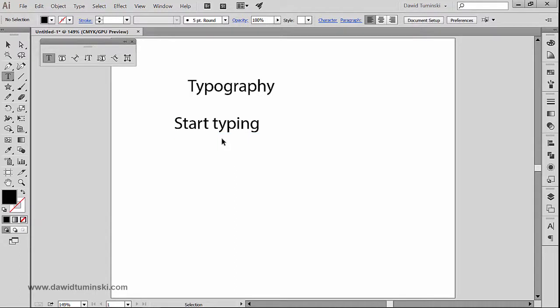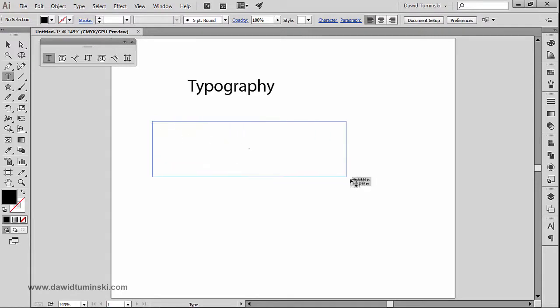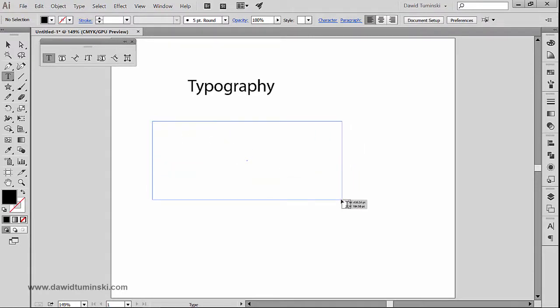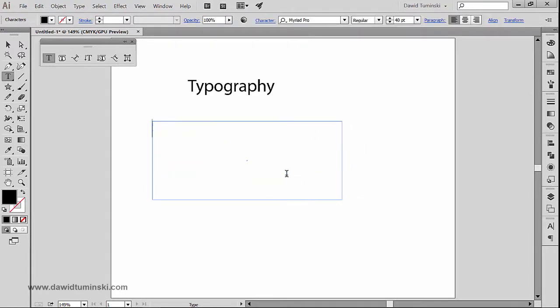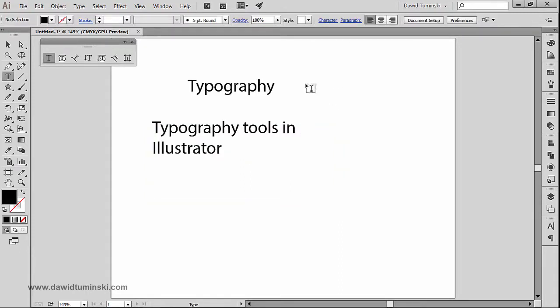Now the other way of creating typography using the type tool is to click and drag to create a text box. What this way of creating typography inside Illustrator is, is to create paragraphs. So let me just type in quickly 'typography tools in illustrator'.